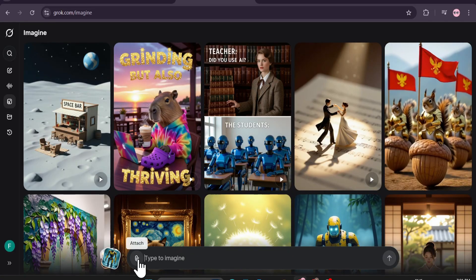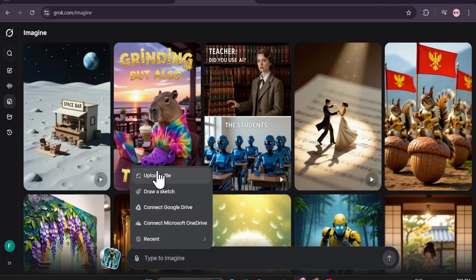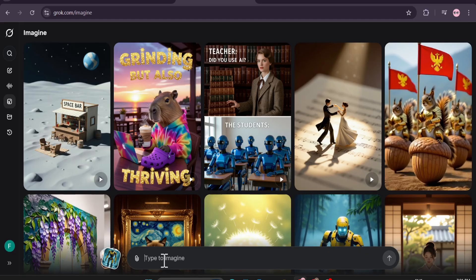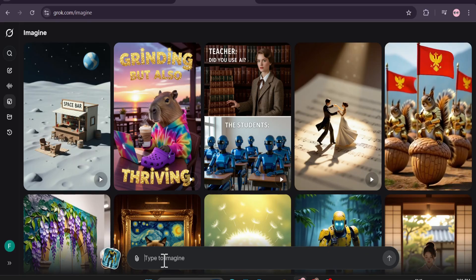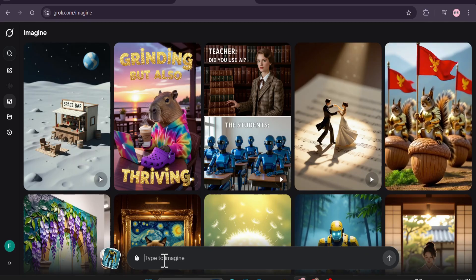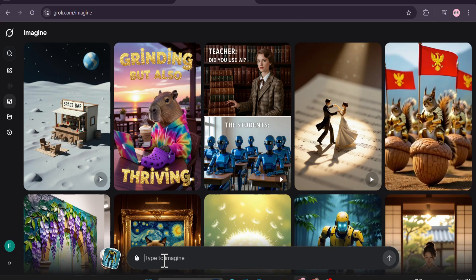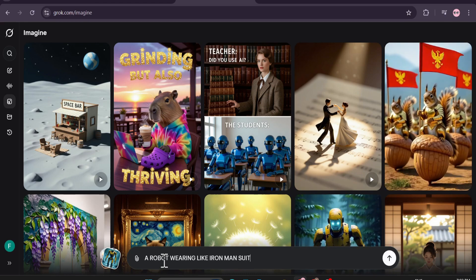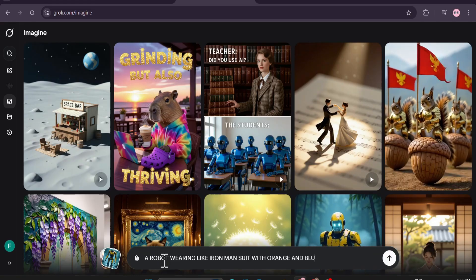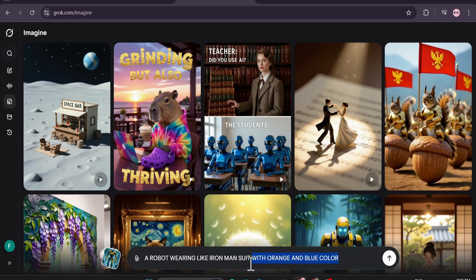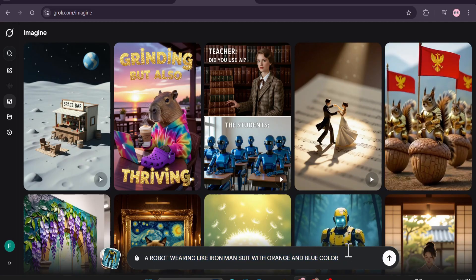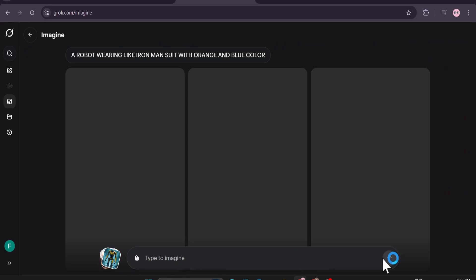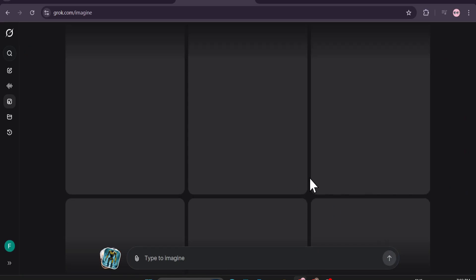You can also create images and turn them to video. You can see there's a 'Type to Imagine' field. If you click the attach option you can upload a file or draw a sketch to create an image. First we're just going to create an image — I just gave a simple prompt: 'a robot wearing like Iron Man suit with orange and blue color,' and just click send.